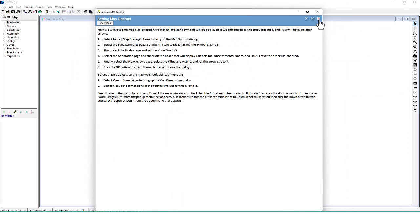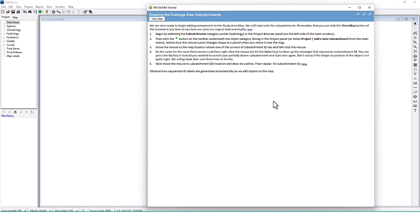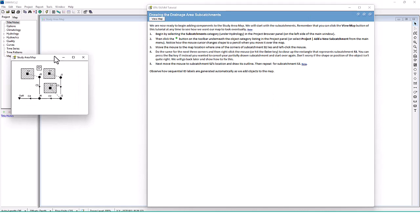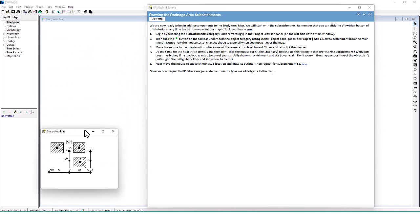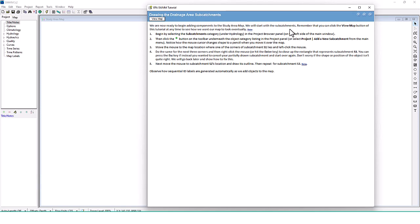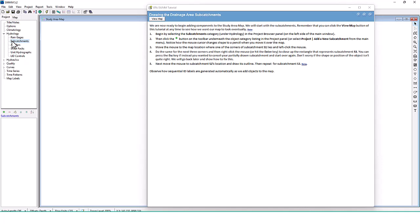Now we're ready to draw the drainage area subcatchments. We'll start by adding components to the study area map. You can click the View Map button at any time to see how the final map should look. Begin by selecting the Subcatchments category under Hydrology in the project browser panel, then click the Plus button on the toolbar to add a new subcatchment. Notice how the mouse cursor changes to a pencil when you move it over the map.